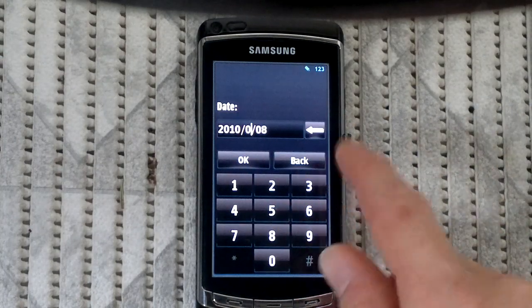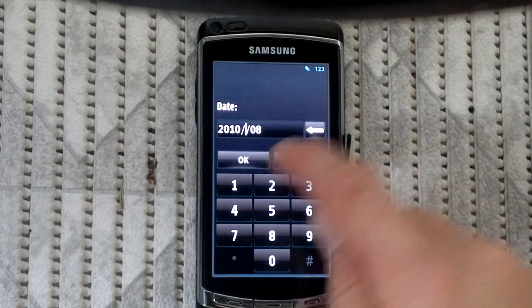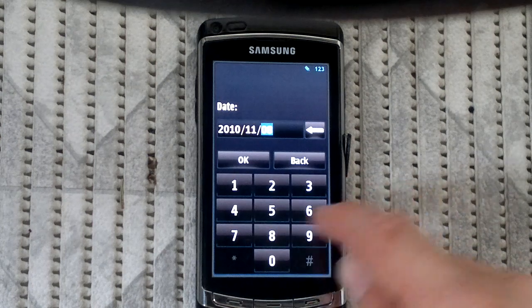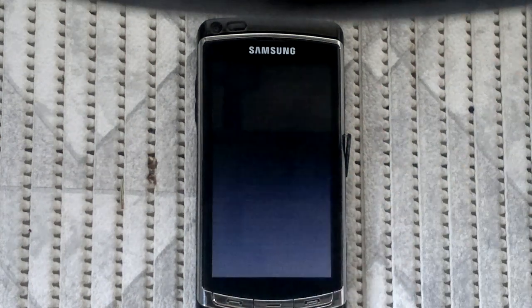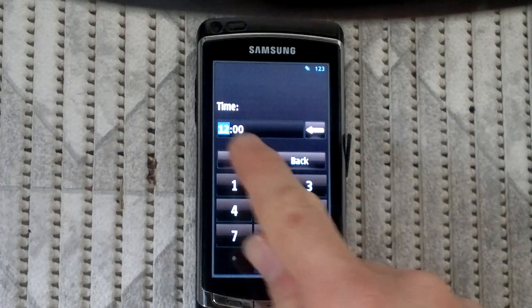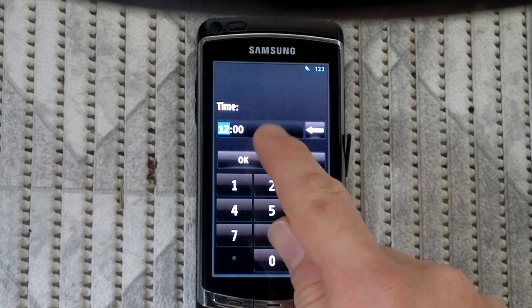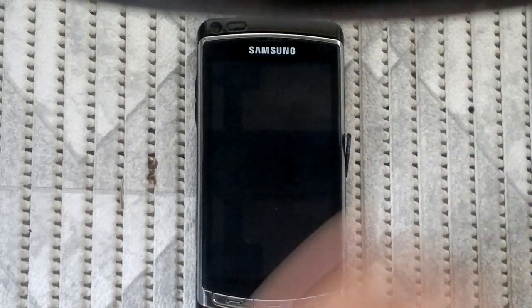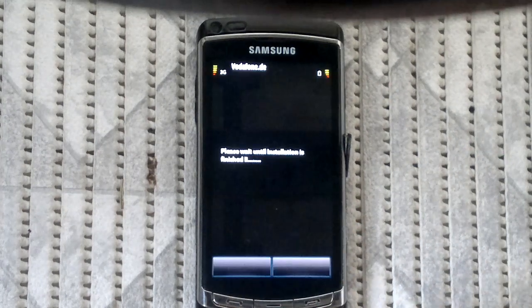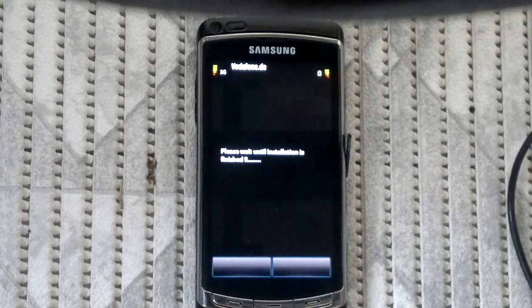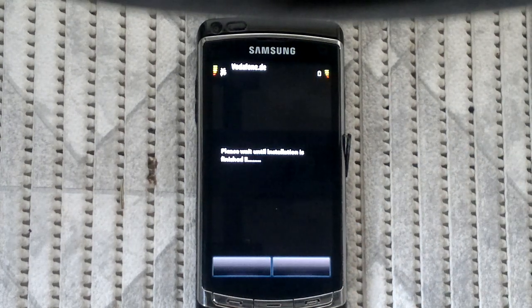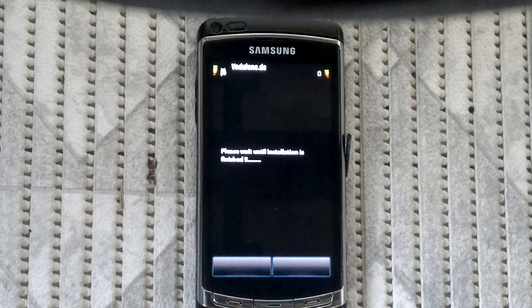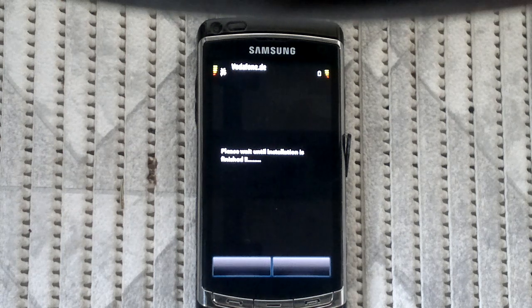Today we have November 5th, time doesn't matter. And now as always we have to wait until the installation is finished.